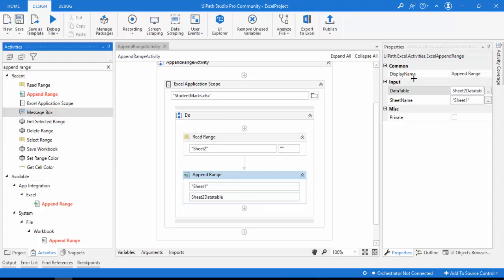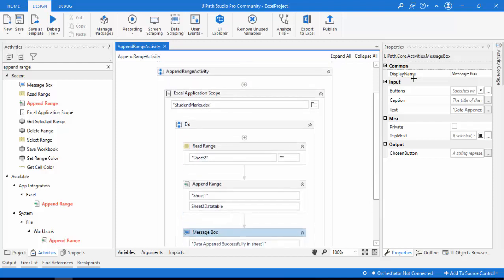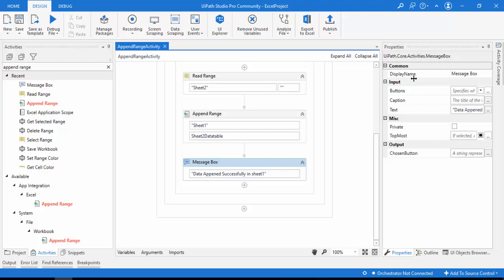Once the bot completes, I'll show a message box. I'm typing 'Data appended successfully in Sheet 1.' To recap: I have two sheets in the StudentMarks.xlsx file, I'm appending data from Sheet 2 into Sheet 1, and both datasets will appear together in Sheet 1 after this runs.